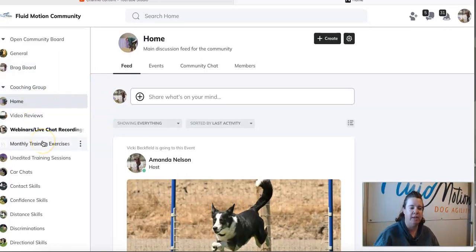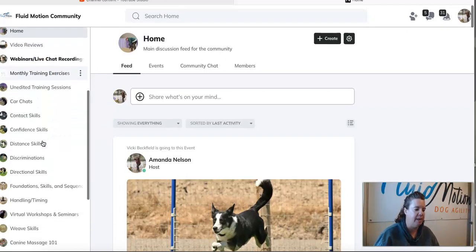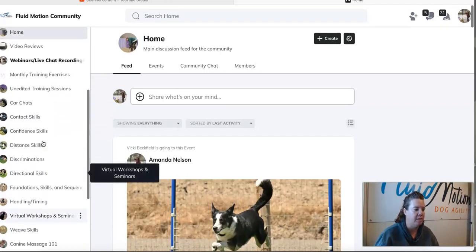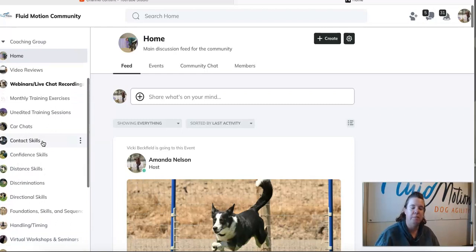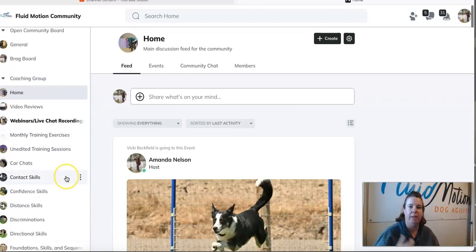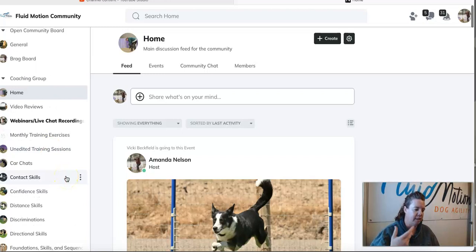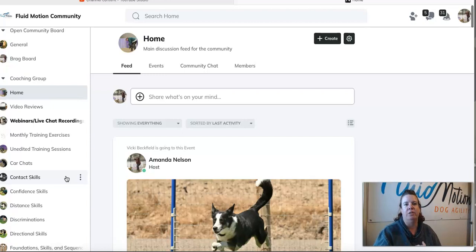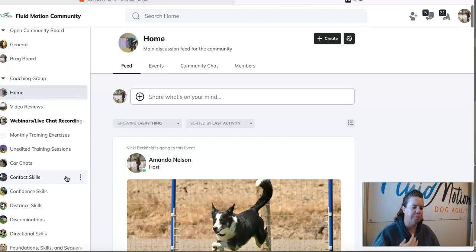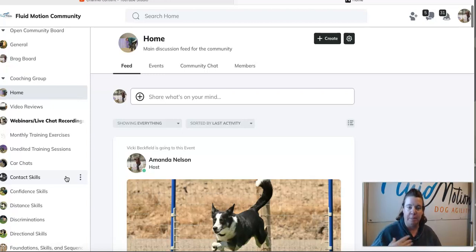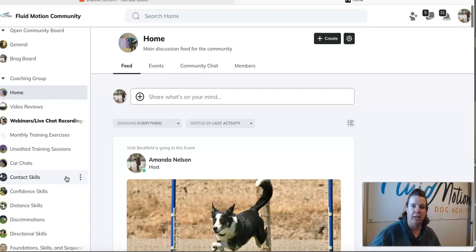That is just kind of a quick little sneak peek of everything that is available. I'm constantly adding more and more content to this group. Every week we have monthly exercises, monthly training series. I add unedited training videos of myself working with my dogs, just tons and tons of stuff. I do car chats where we talk, it's basically a podcast type thing. I'm just sitting there kind of talking about whatever that specific topic may be.